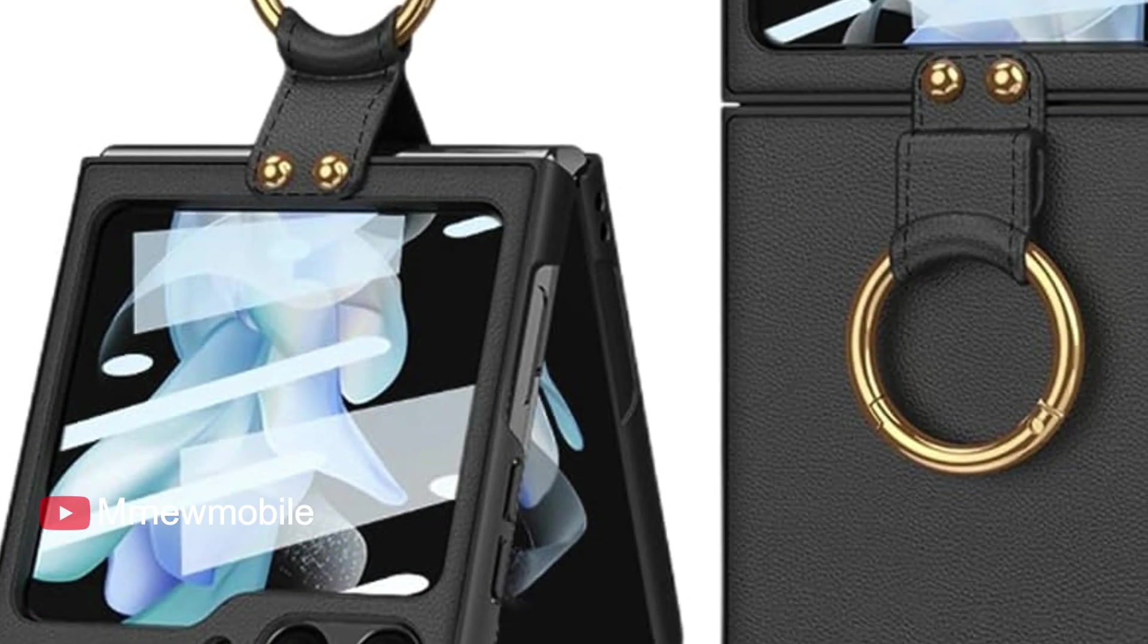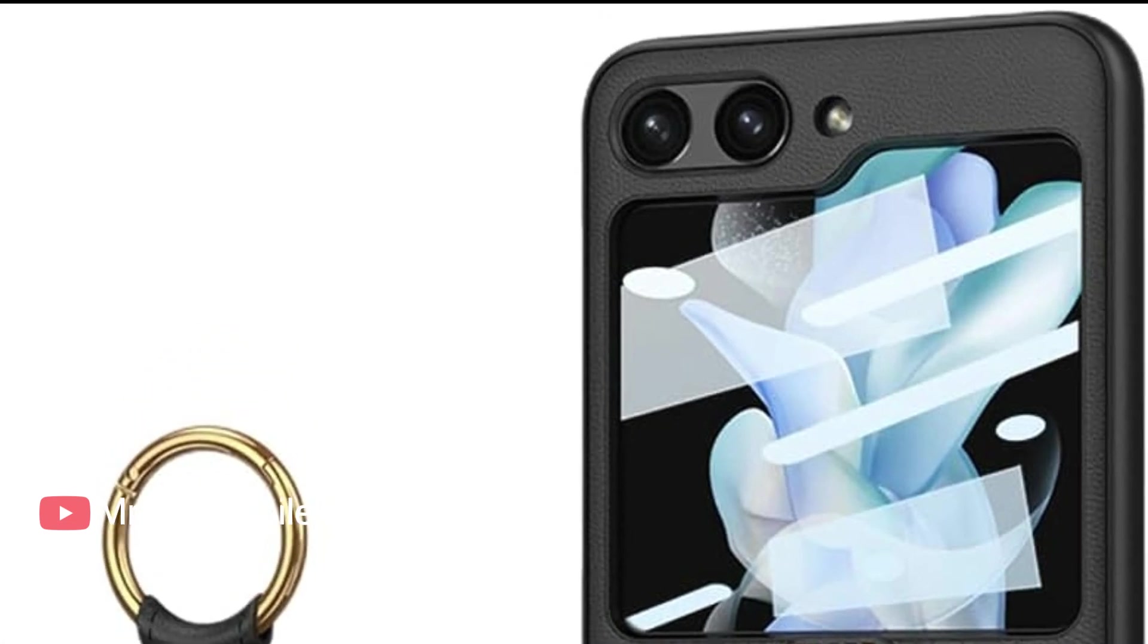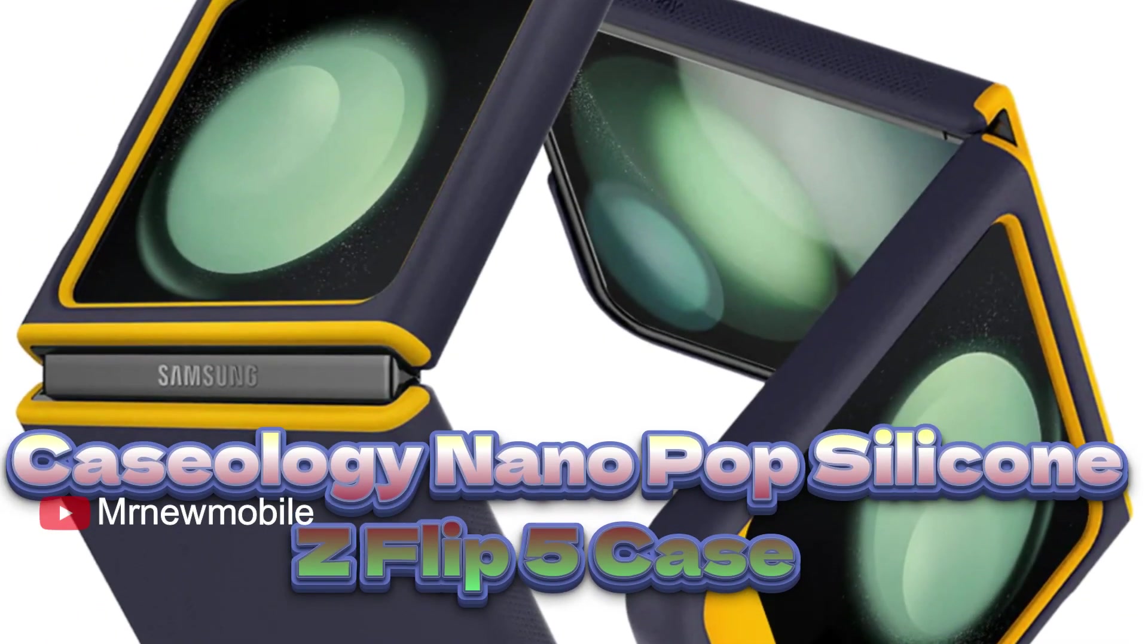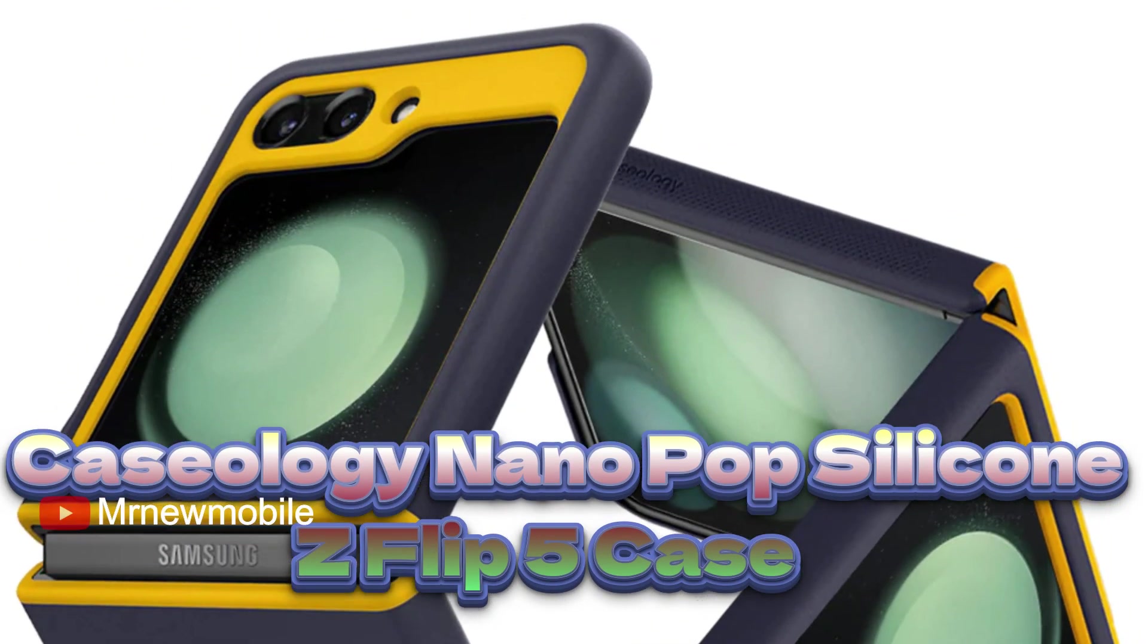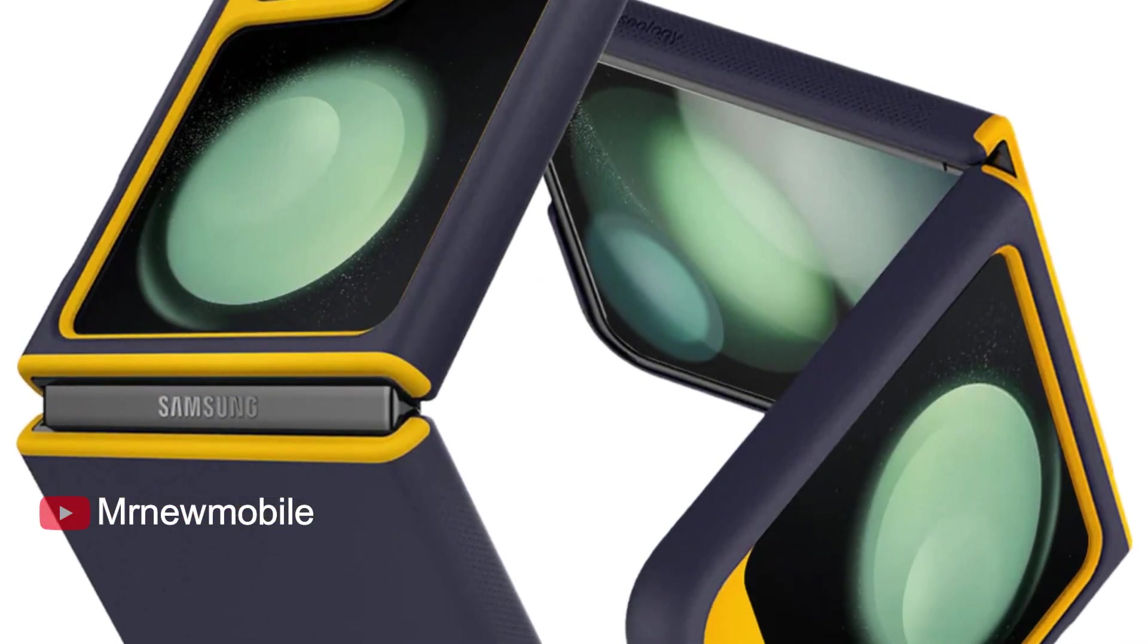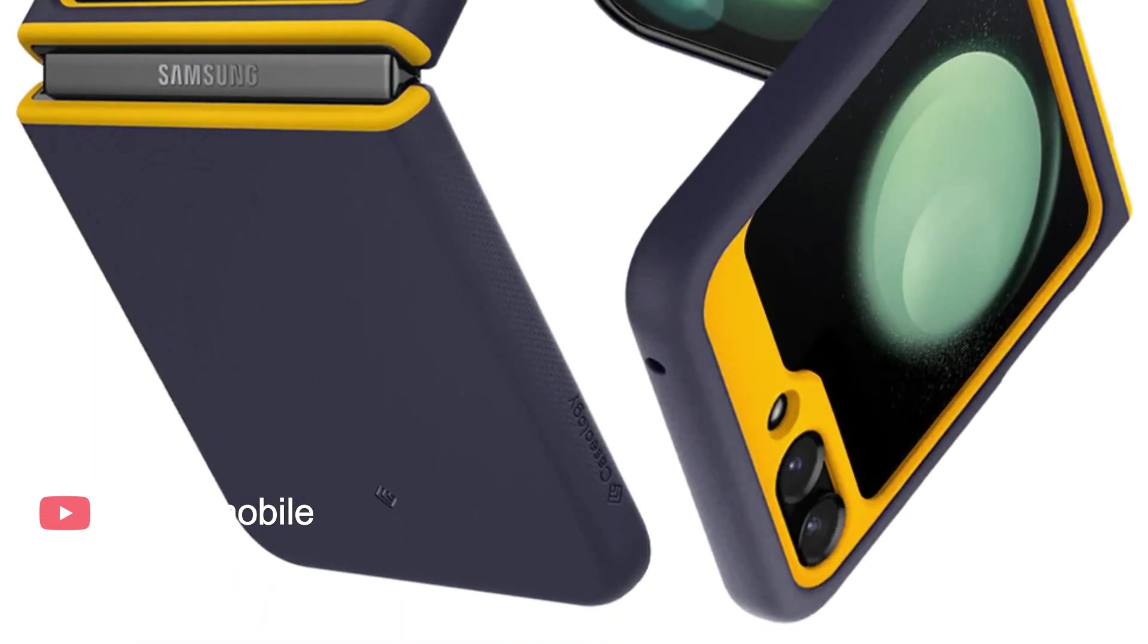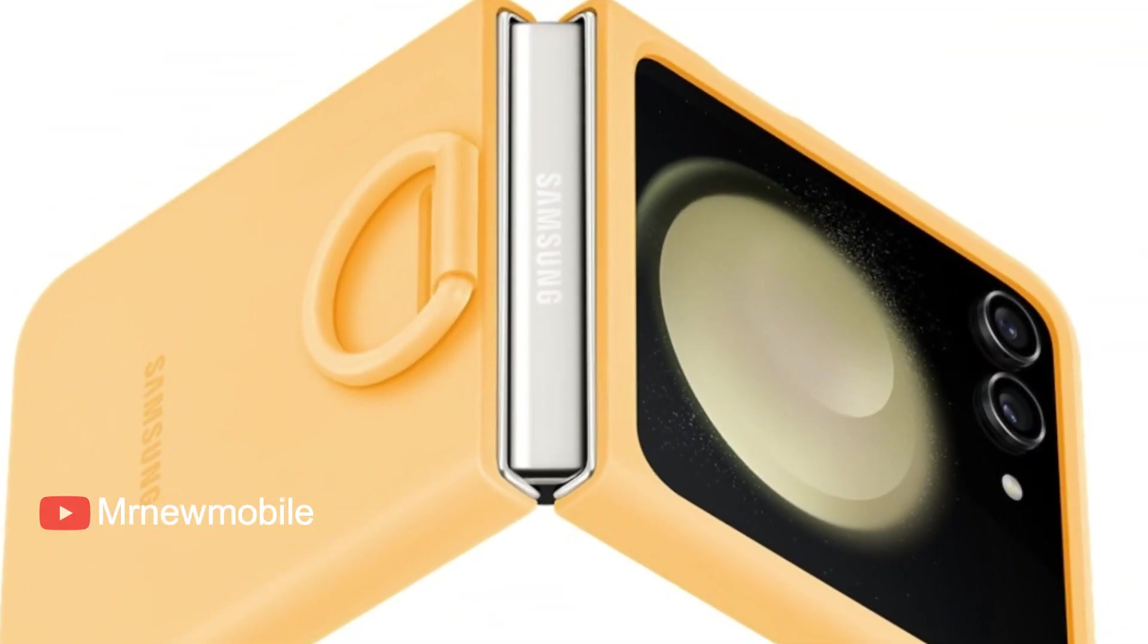Caseology Nanopop Silicone Z Flip 5 Case comes in black sesame and blueberry navy, made with polycarbonate and thermoplastic polyurethane. Caseology's silicone Z Flip 5 case provides protection and coverage with case materials designed to prevent scratches.